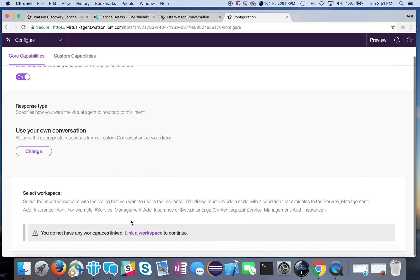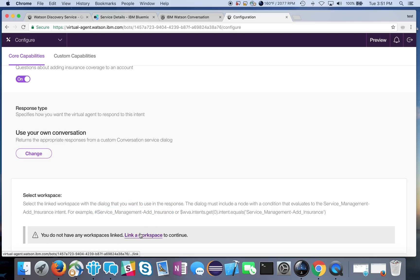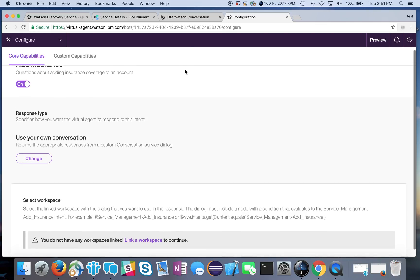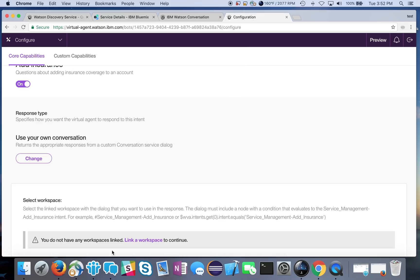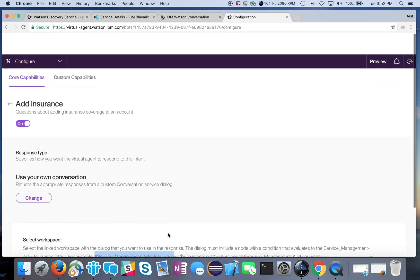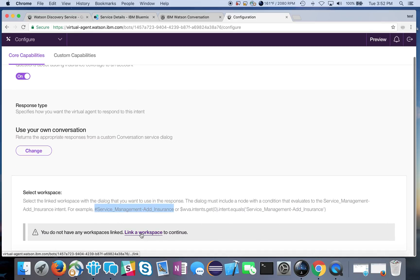The other thing that you're gonna want to know is you're gonna want to copy paste this, which is the intent that you have to use within your own custom workspace. So this is the service management add insurance intent, that's the trigger, that's what's going to trigger this conversation flow and that's what is defined here.